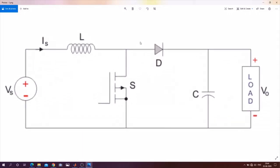We will start with the open loop control of a boost converter. This is the circuit diagram of a boost converter — it consists of V_in, V_out, an inductor, and a capacitor. When the switch is on, current will flow in this path.